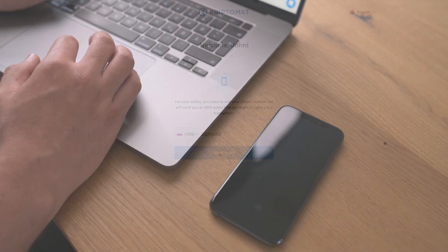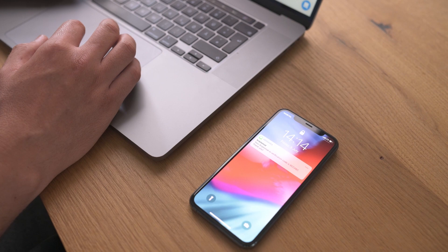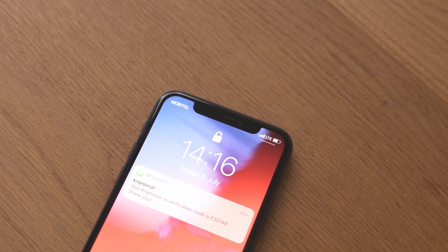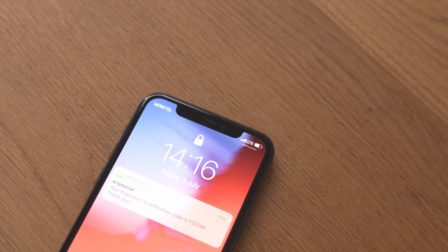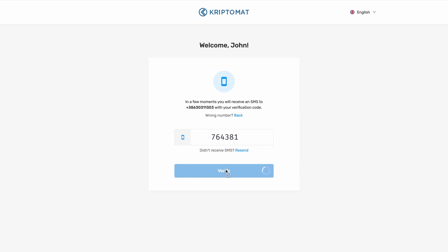Check your phone for a text message with the verification code. If you didn't receive the code you can click resend and the SMS will be resent. Enter this code into the dialogue box, then click verify.